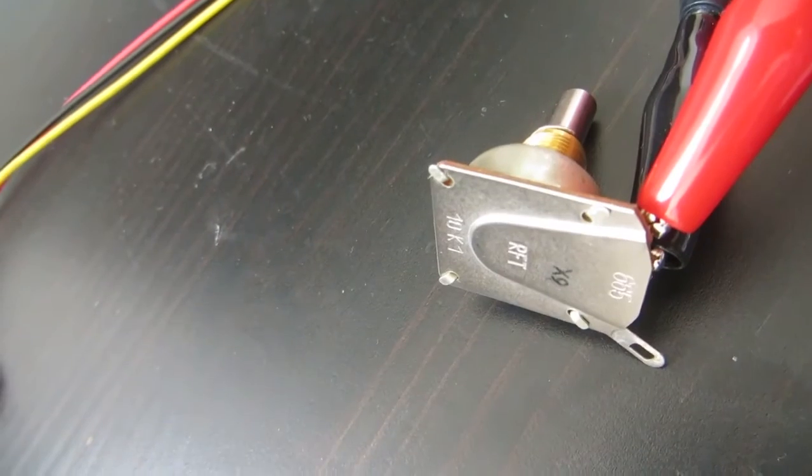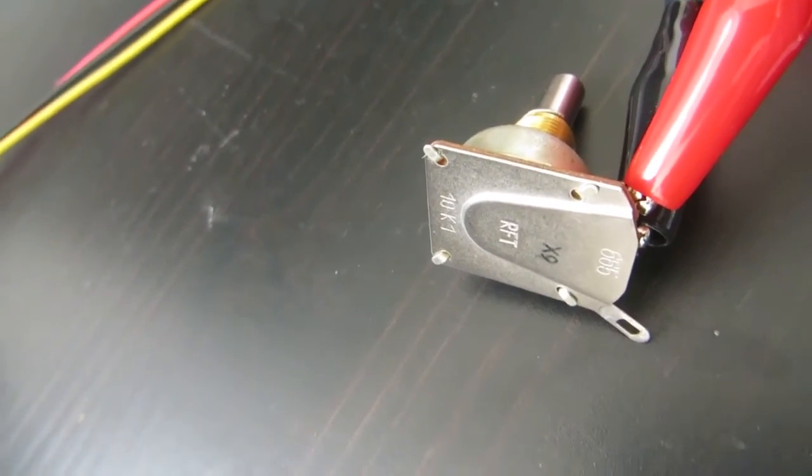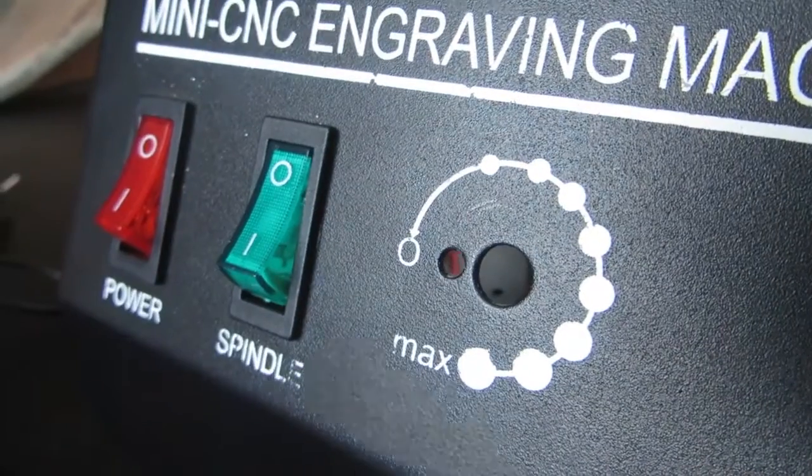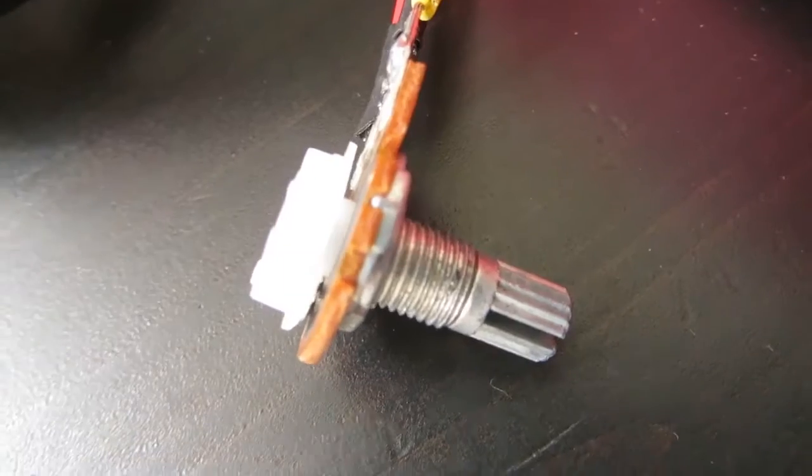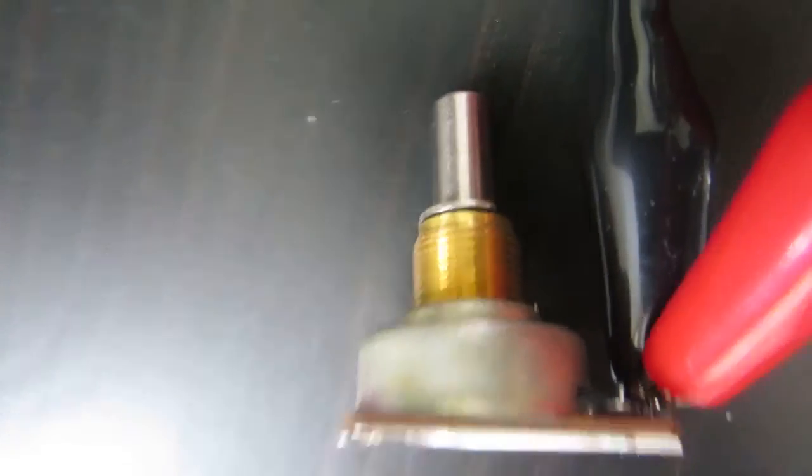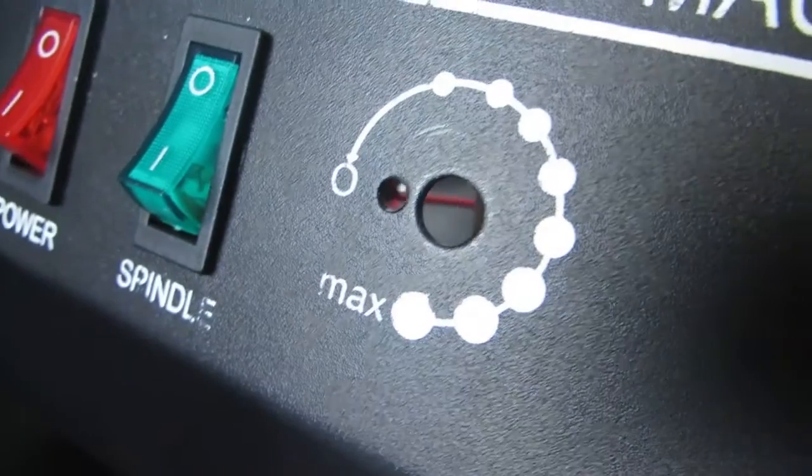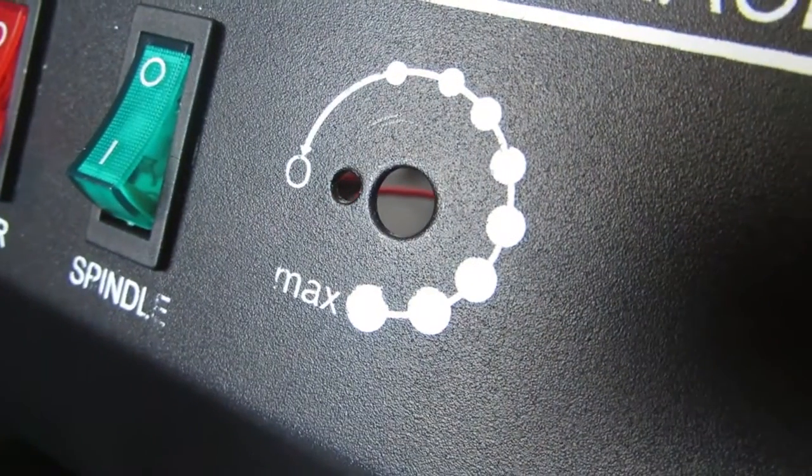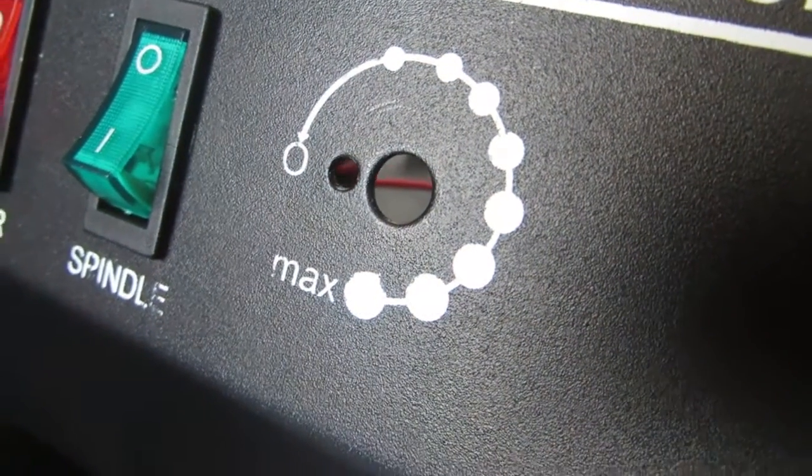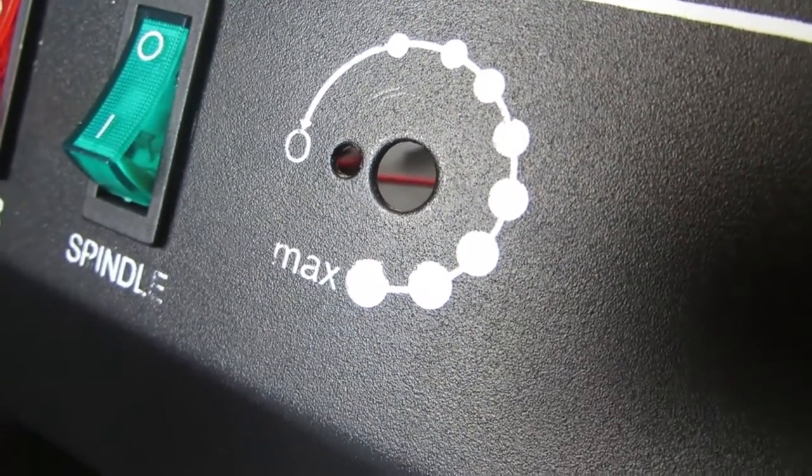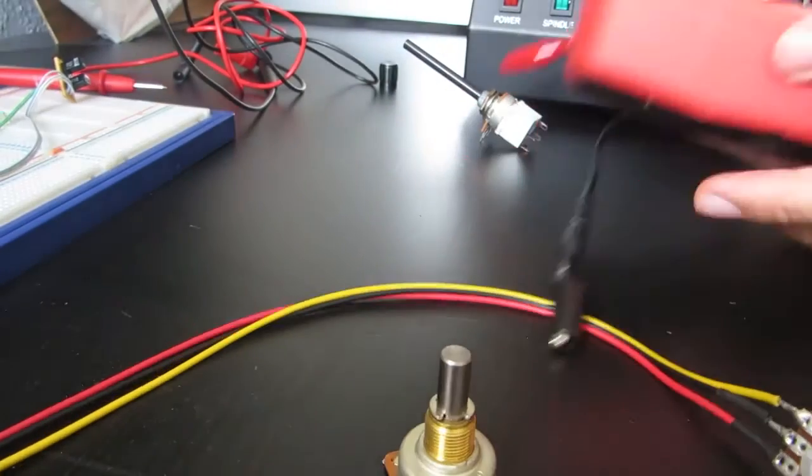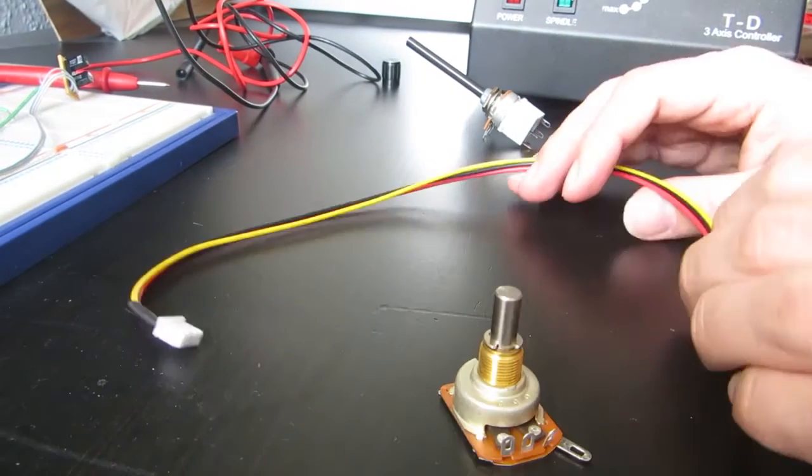I have another 10k pot, a nice stable one. However, it is larger than the hole, with a different thread and this great big thing here. So now I've got to decide: do I try to find a way to remount this hole, or do I make an external enclosure?